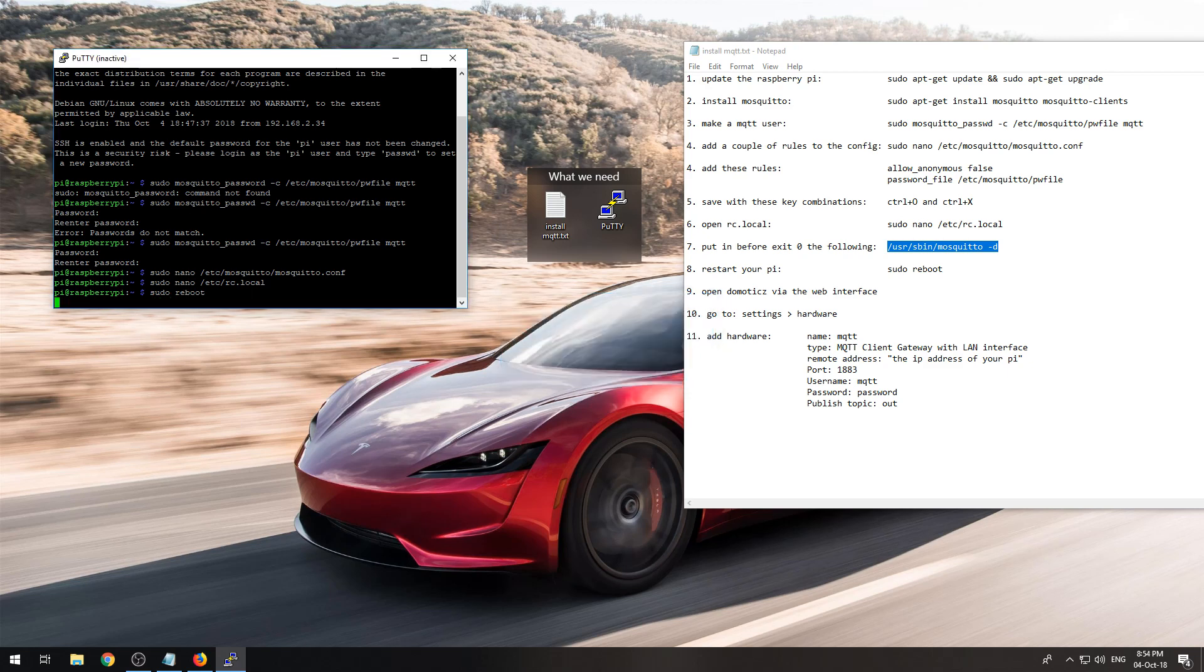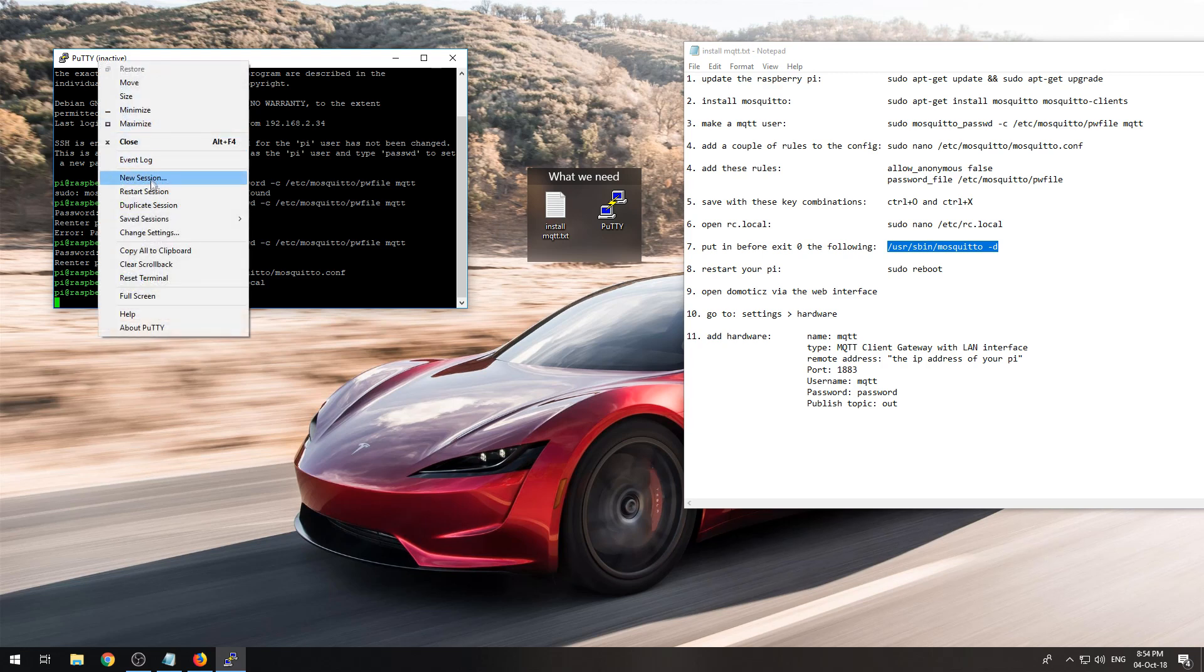Now the Raspberry Pi will reboot again and you will have a running MQTT broker. Next we will open Domoticz and enable the hardware in Domoticz so Domoticz can talk to your MQTT broker.